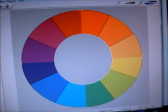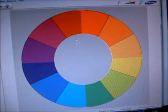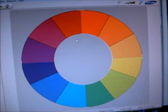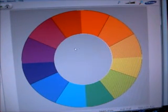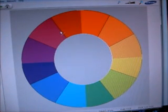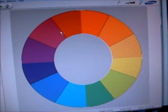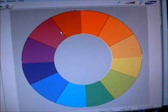Monochromatic is when you take one color and use different shades and hues of that one color. This is where your black and white would come in. For instance, you could take red, add white to make pink, add black to make maroon, and use red, pink, and maroon in the same color scheme. It's not going to give you a lot of visual interest because it's all the same color, but it's nice for unity.